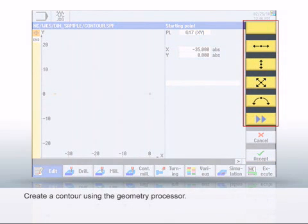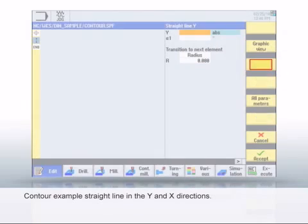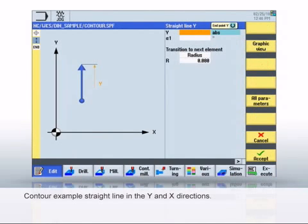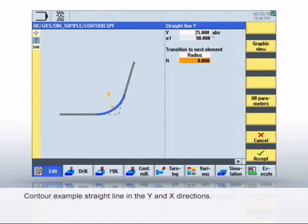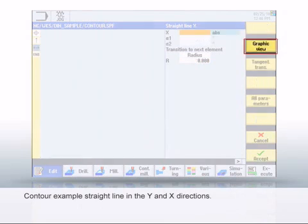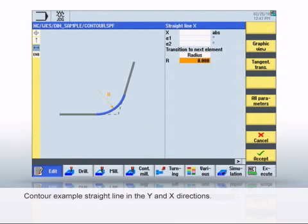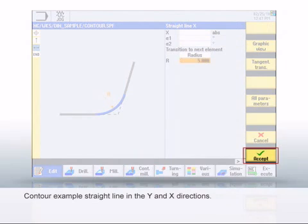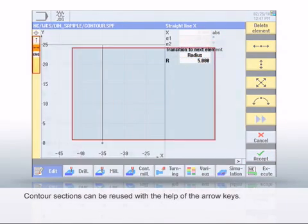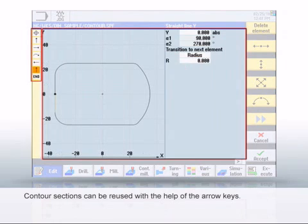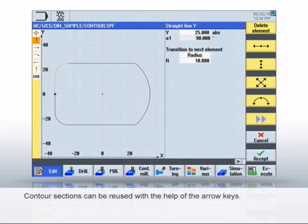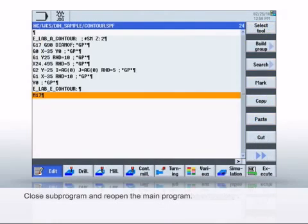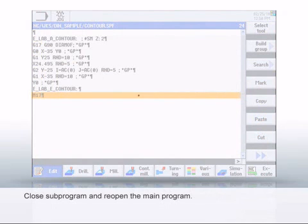You can now use the vertical softkey bar to create various geometry elements, like straight lines and arcs. In this example, you see that first a straight line in Y and then a straight line in X are created. The complete contour then consists of individual geometry elements. Click Accept to transfer the individual contours. You can use the arrow keys to navigate through the individual contour sections and change or delete existing sections.